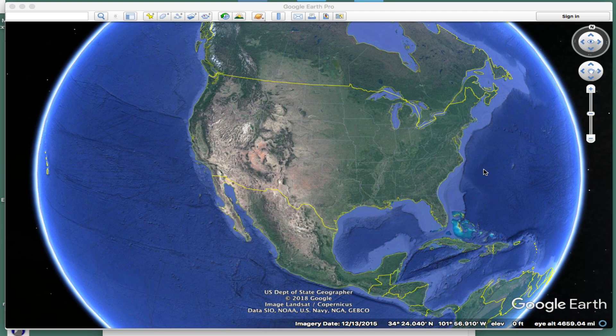Hello, this is David Birch at StarPath School of Navigation in Seattle with a note on how to display ship reports on Google Earth.